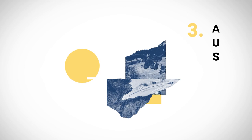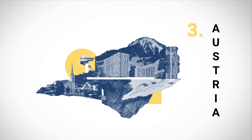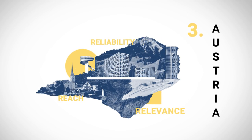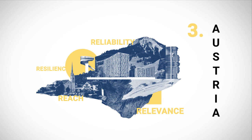Austria is third thanks to a balanced showing across all four pillars in spite of the many logistical turbulences caused by COVID-19.